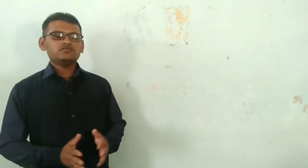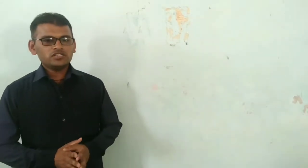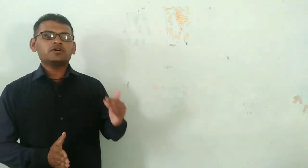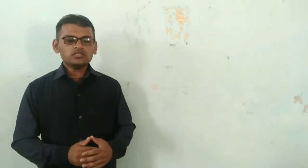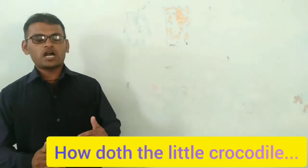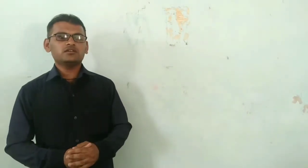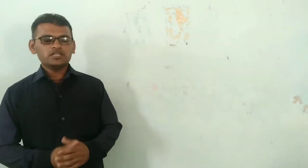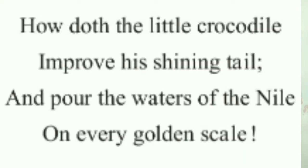In this video, we shall learn the second part of parody, 'How Does the Little Crocodile?' So I am going to read this poem. Listen carefully. How does the little crocodile?